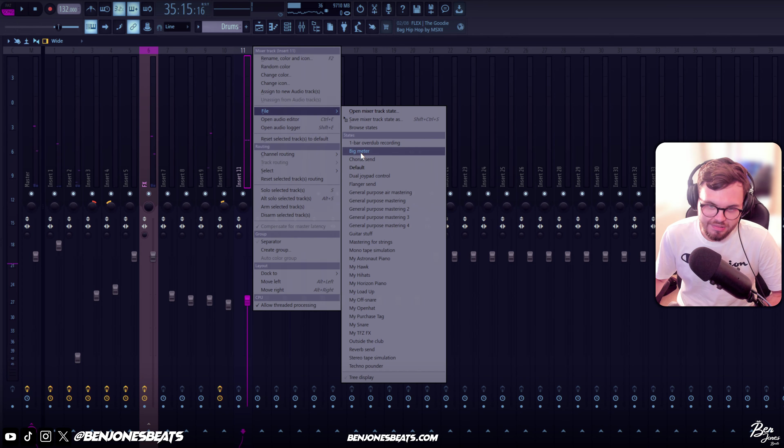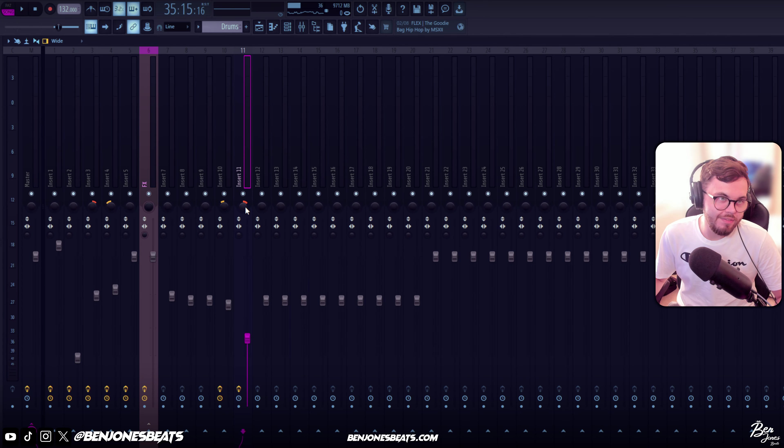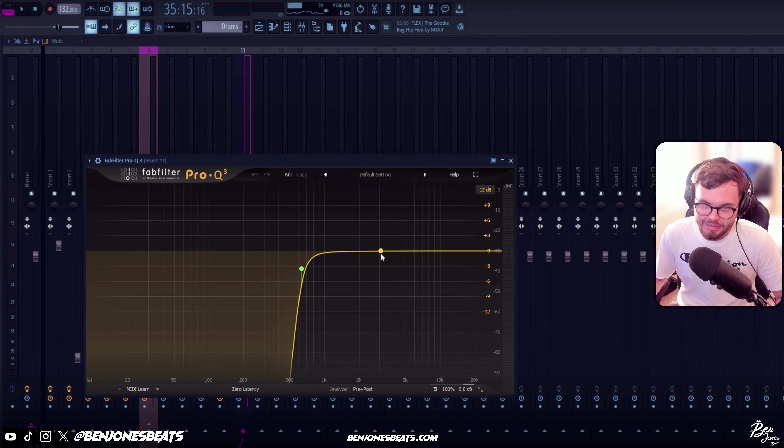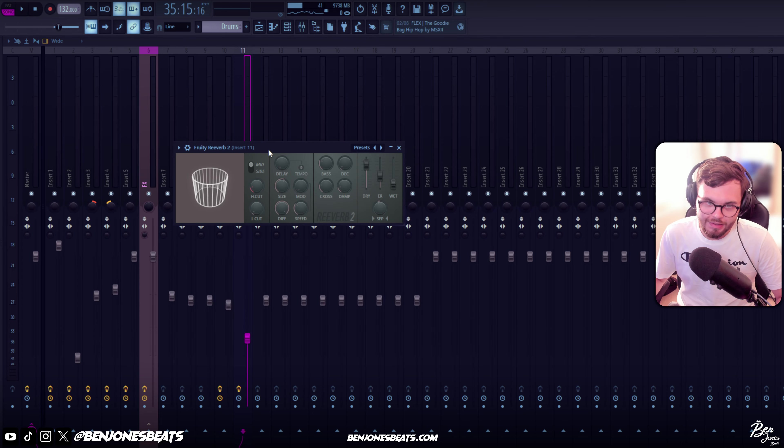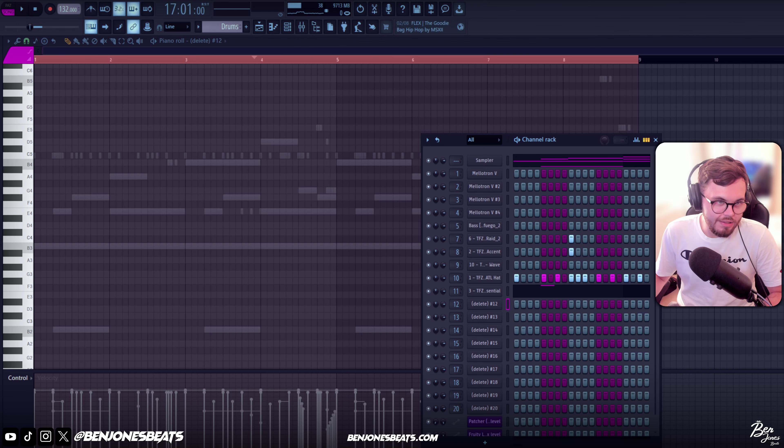So now we're gonna add the open hat. I'll just keep it simple with the open hat. Now for the effects on my open hat, I just panned it to the left 27%, put this EQ, and again tiny bit of reverb.